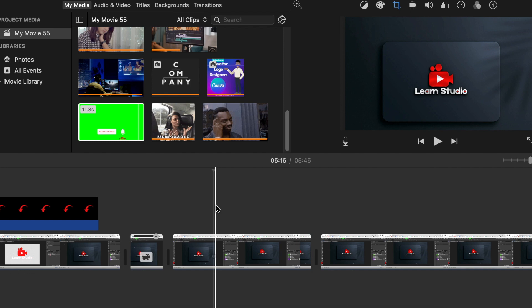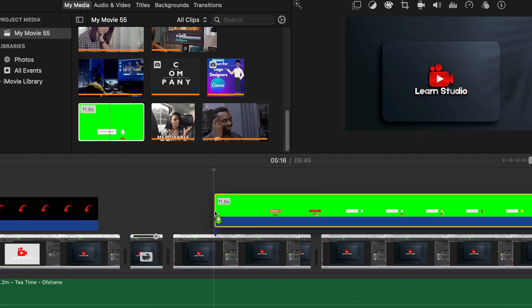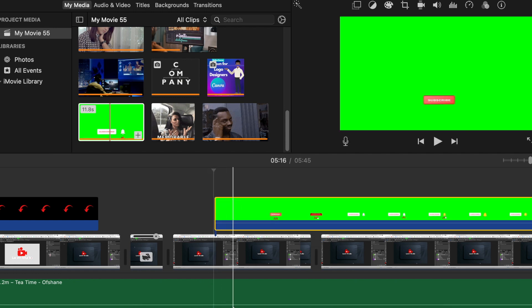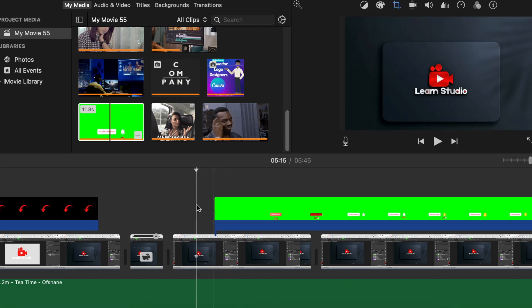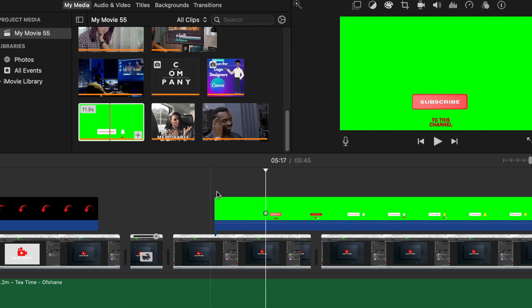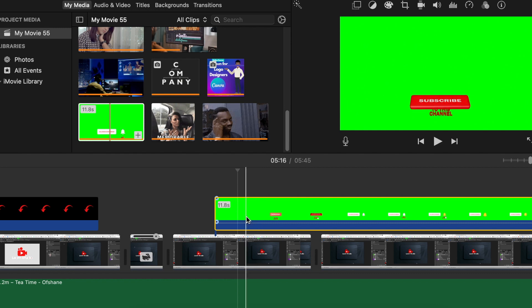I want my audience to be aware and subscribe to my channel at this point, so I would click and drag my green screen subscribe button. And you will see when you play it, it comes and it shows. It's connected to the memorable green screen.